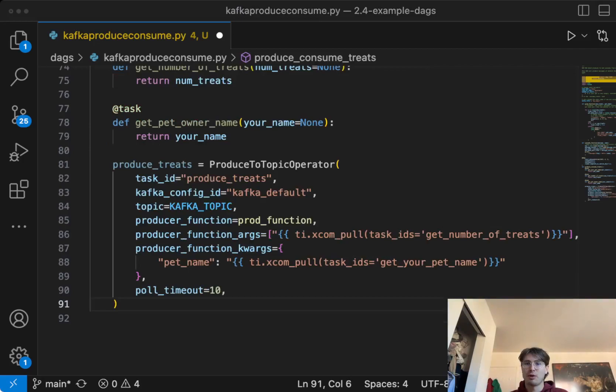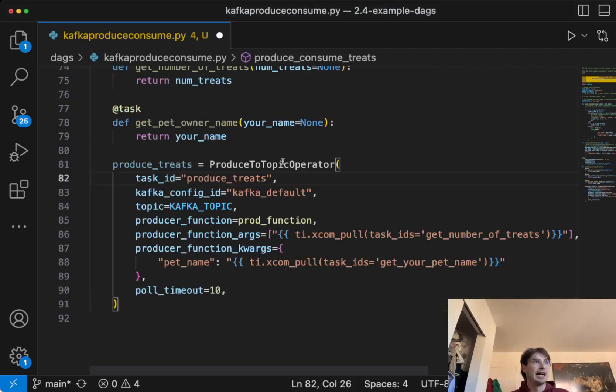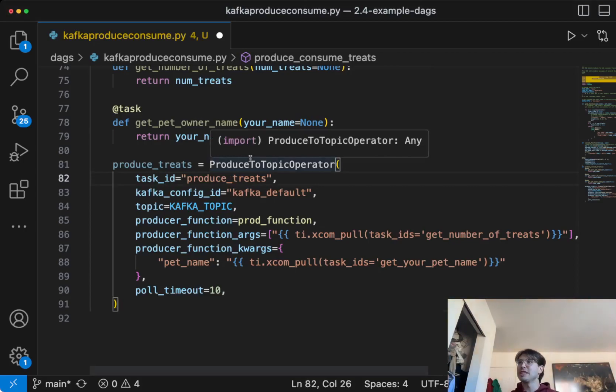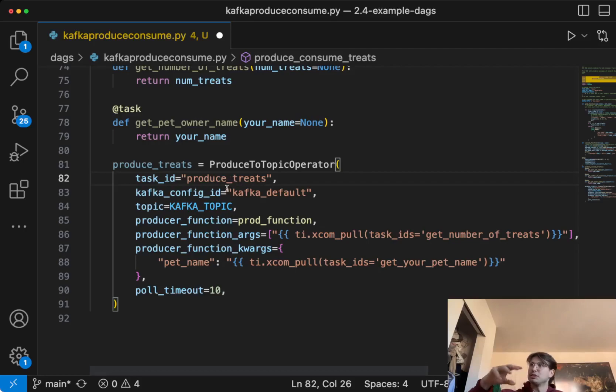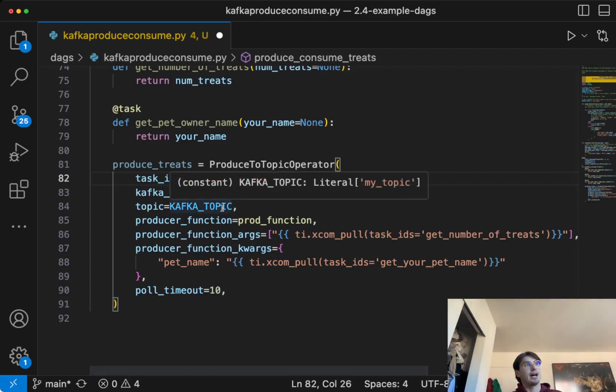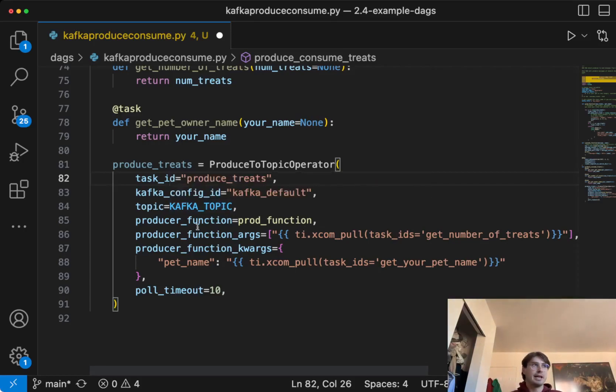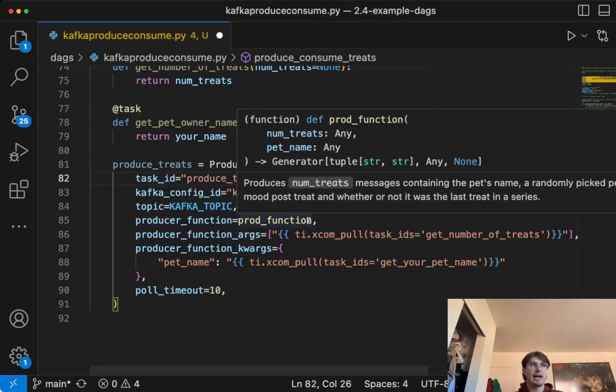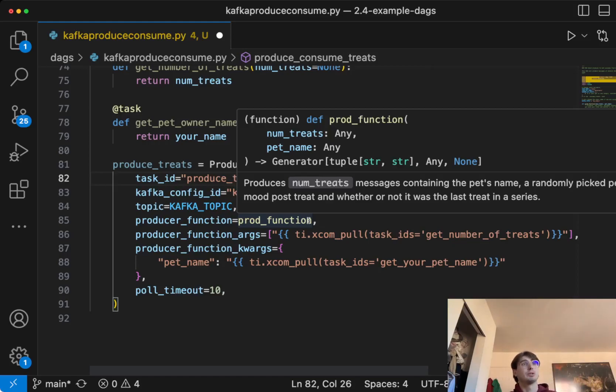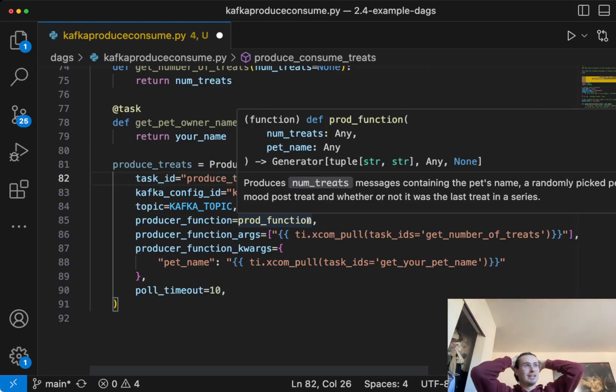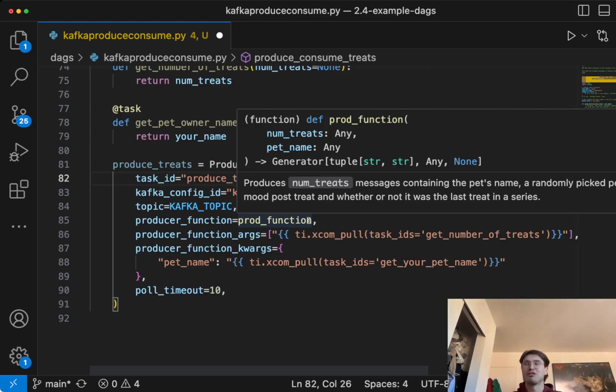We can actually get started with our produced topic operator. Boom, now we have our first Kafka operator. And so we've taken all the ground we've laid, and now we are ready to produce some messages into our Kafka cluster. So here with the produced topic operator, we have our task ID, we have our Kafka connection ID. These are all built into the Docker image, but if you're using your own, make sure you update these. Kafka topic. And then here you have our producer function. So this is where we're taking that, sorry, I called it a task, but a function we produced earlier, that is going to contain the number of messages creating pets names, randomly pick pet mood for post treat, whether or not it was the last treat in a series. The cool is that you can actually see within GitHub or the VS code, it tell you the results of that function. So just AI coming to life in real life.